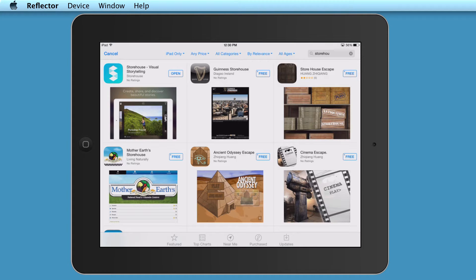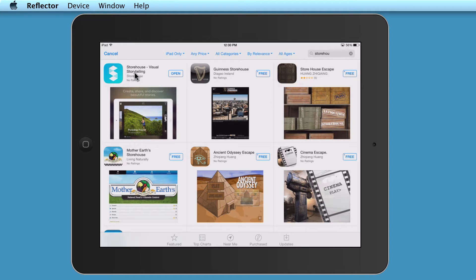Welcome. In this video, I'm going to introduce you to the fantastic app Storehouse Visual Storytelling, which is here on the App Store.